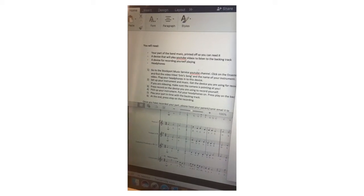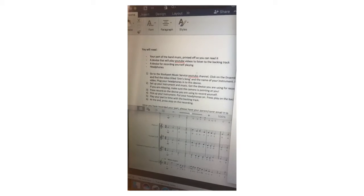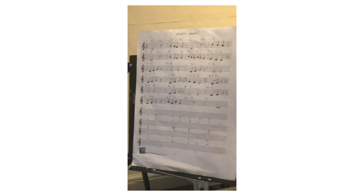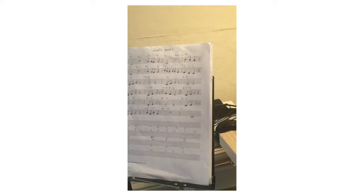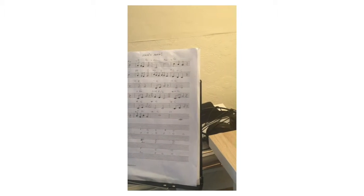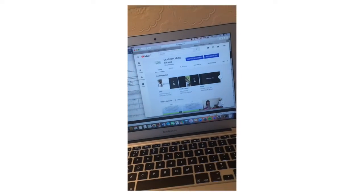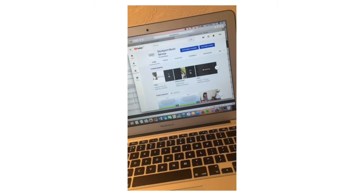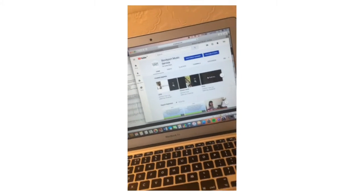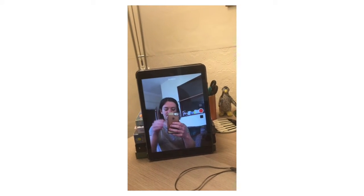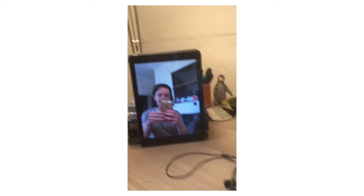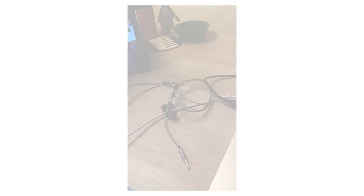So you can see it says the things that you need are your band part that you've printed off, you need a device that will play YouTube videos so I'm going to use my work laptop, you need a device that's going to record yourself playing, I'm going to use my iPad, and you need some headphones.